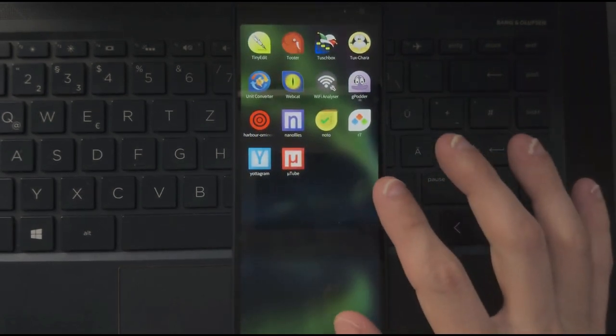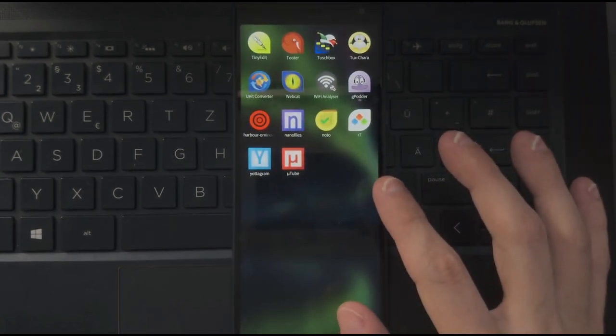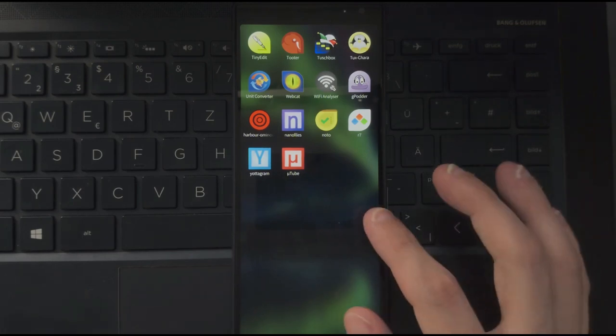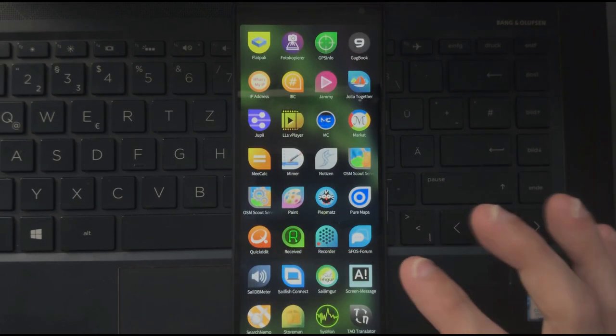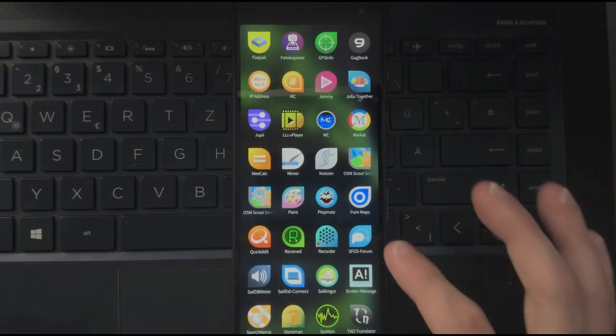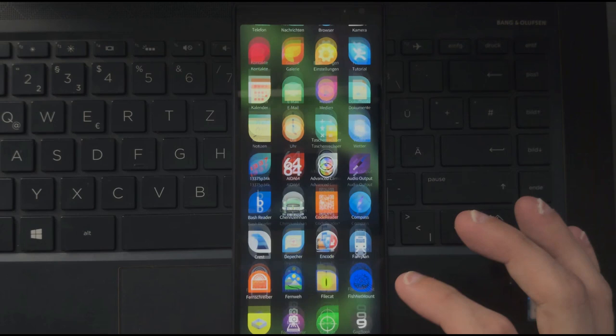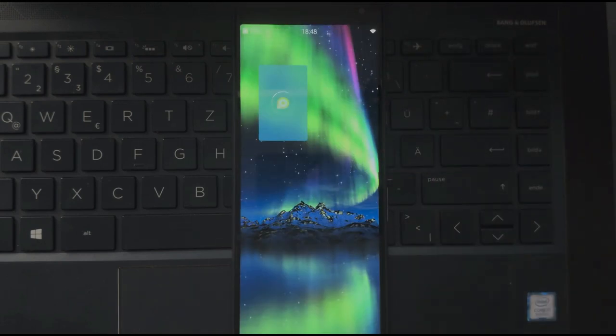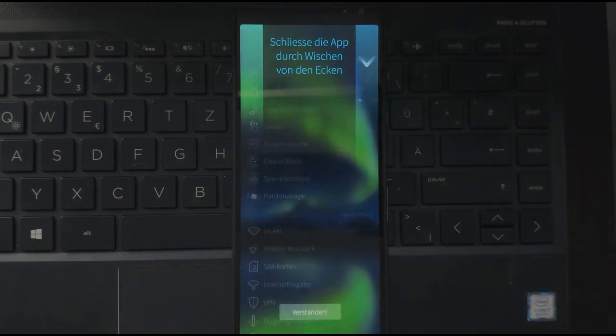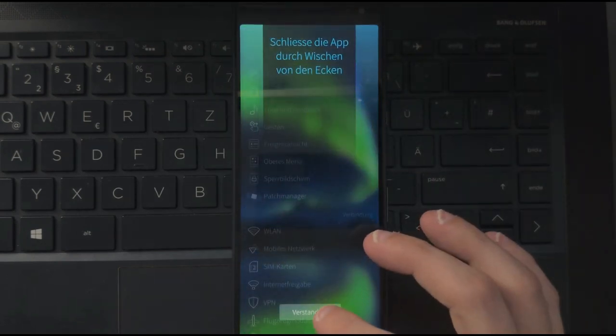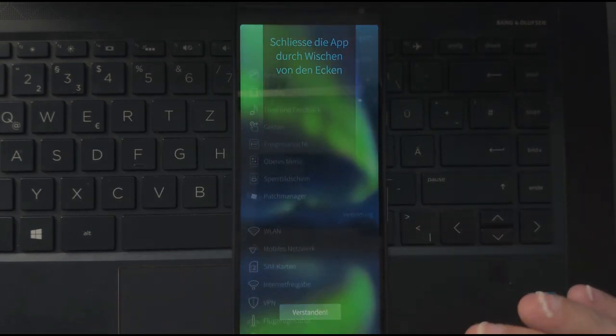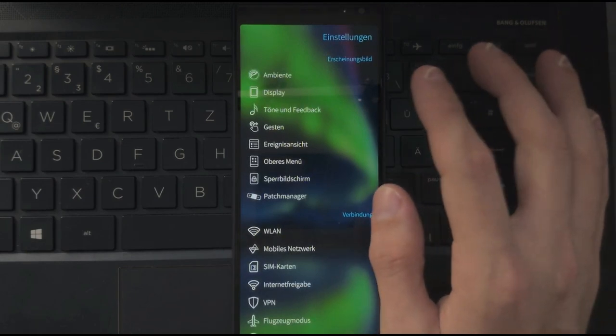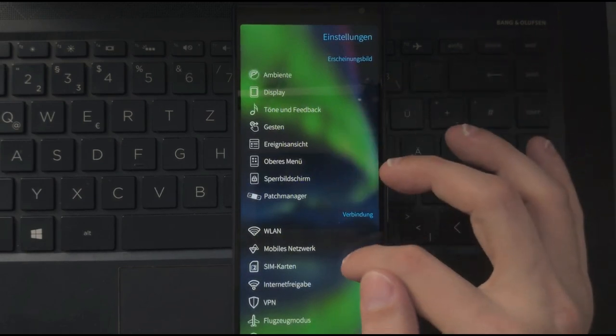So this is a basic overview of the multi-user support in SailfishOS where you can find the files and so on. Let me go into settings to show you some of the restrictions because you get some tutorials here as well.